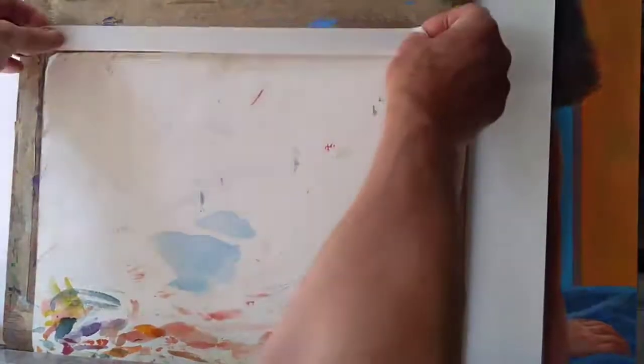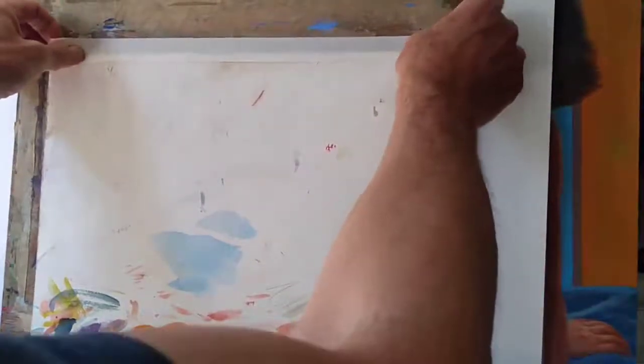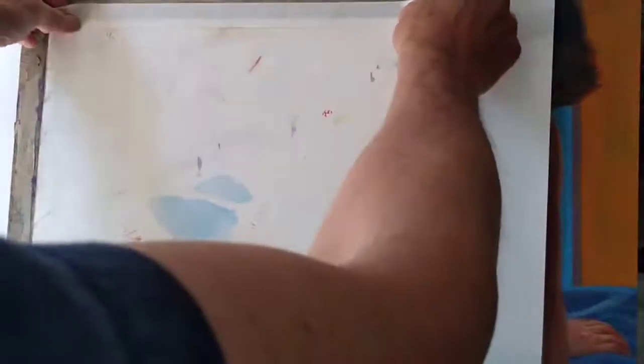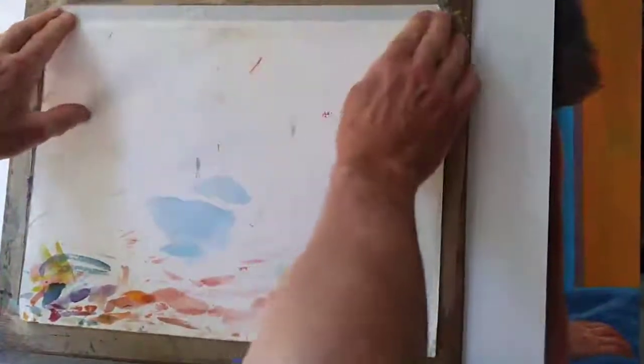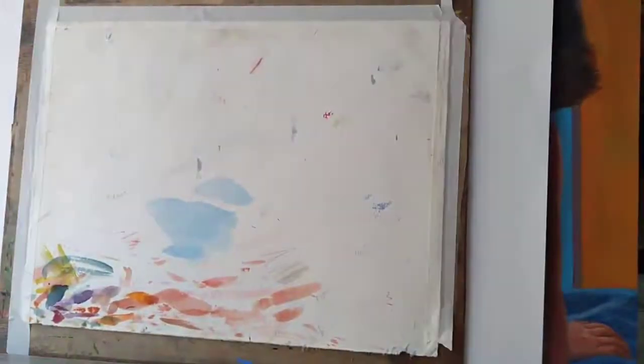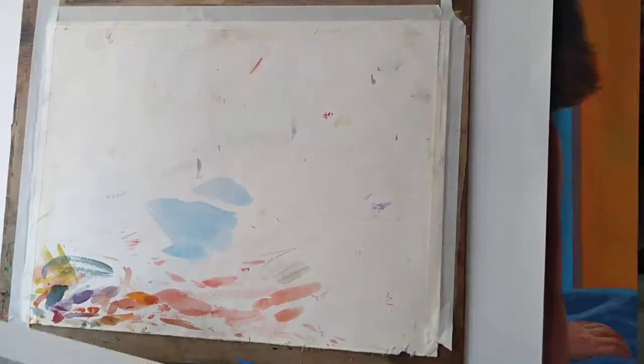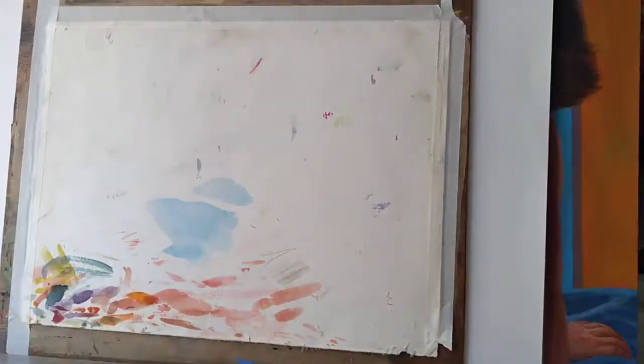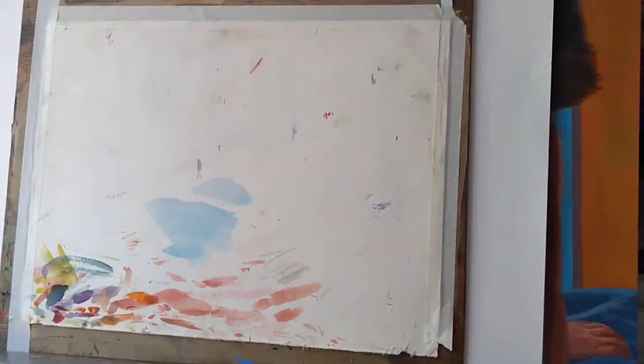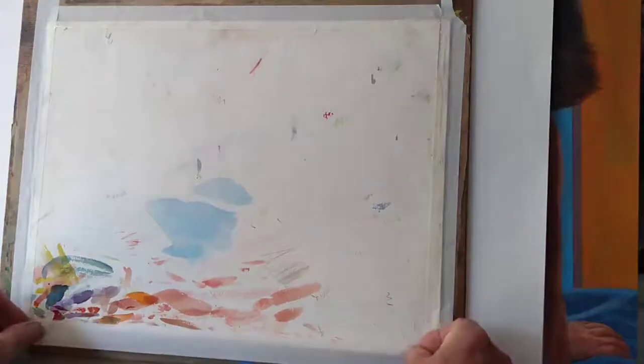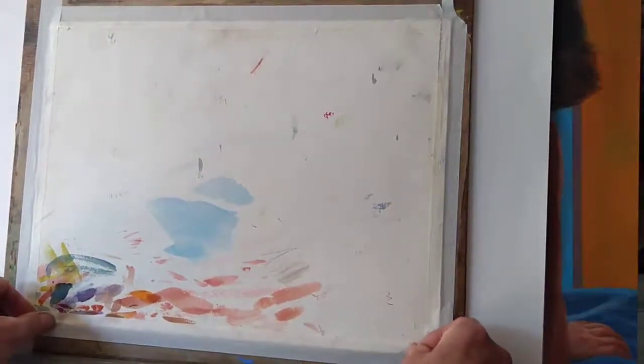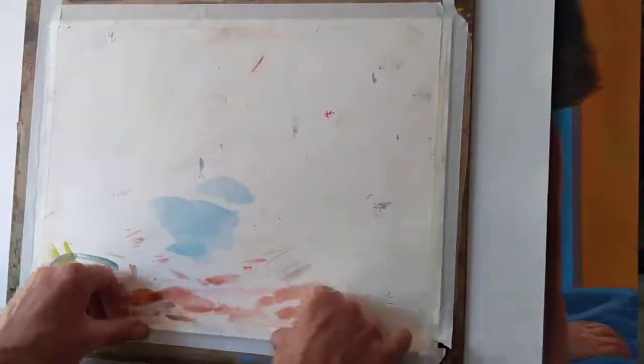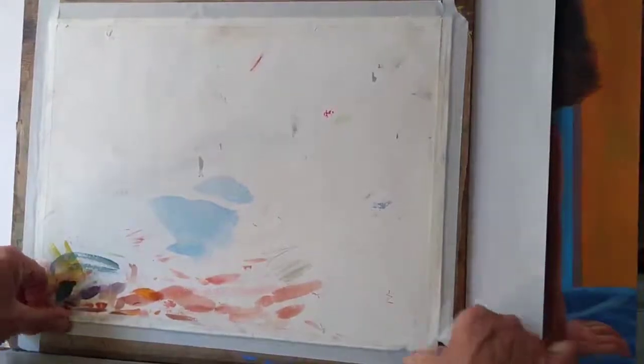So first thing I'm going to do is stick the paper down to my drawing board all the way around, just using regular masking tape. This is one inch wide, overlapping half an inch on the paper, pressing down firmly.